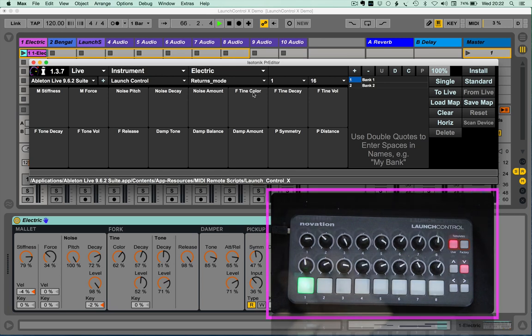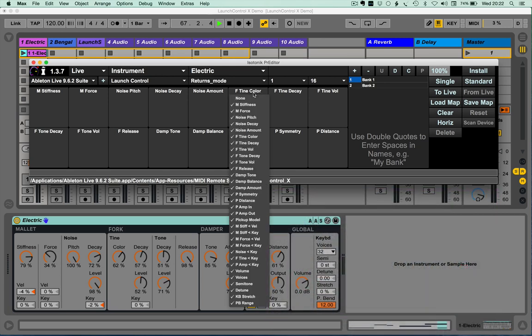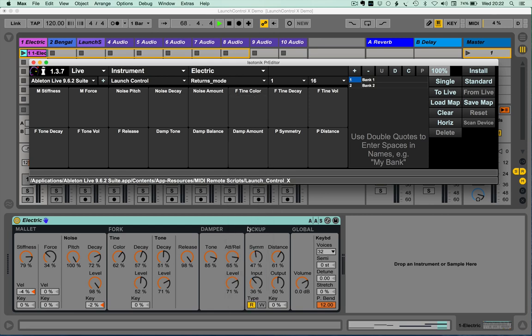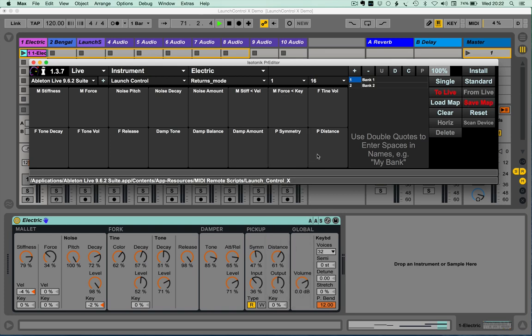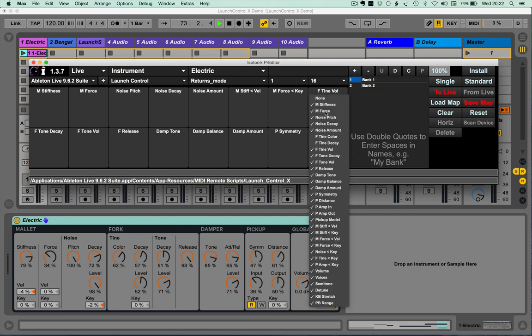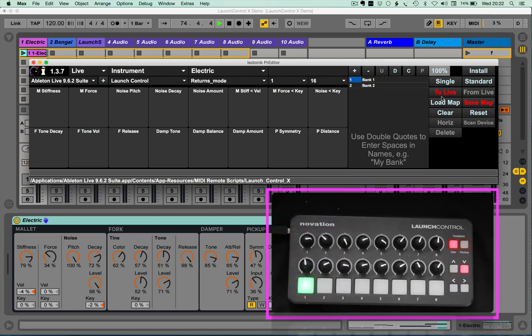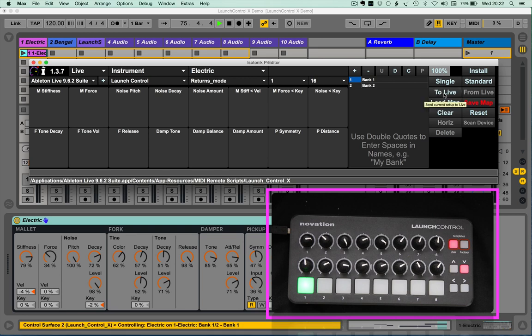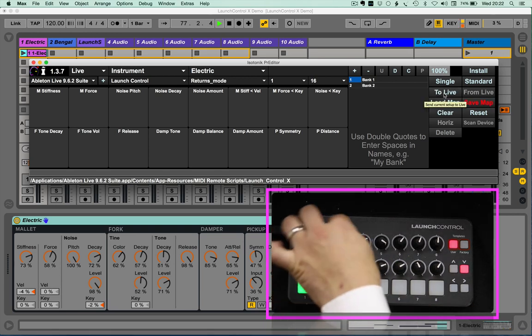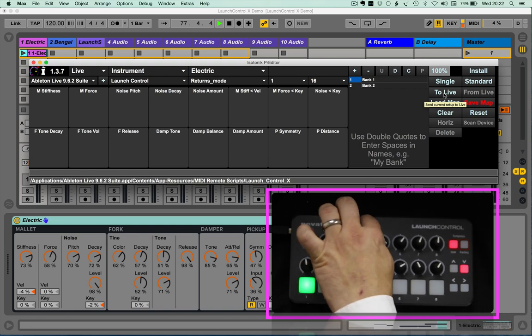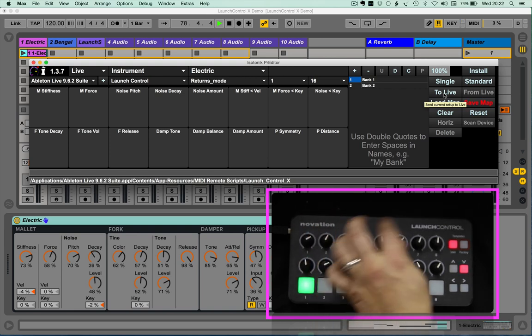the velocity and key for the stiffness of the mallet, all I need to do is change that to the velocity, that to the key, and perhaps the key of the noise, noise key. Then a simple send to live.